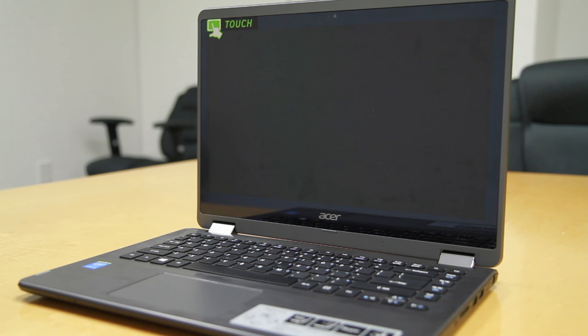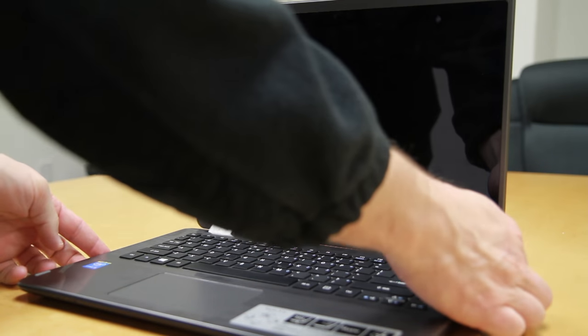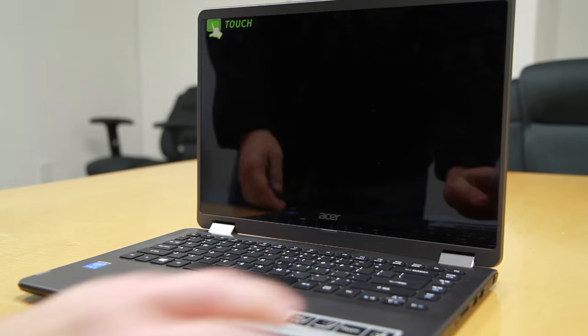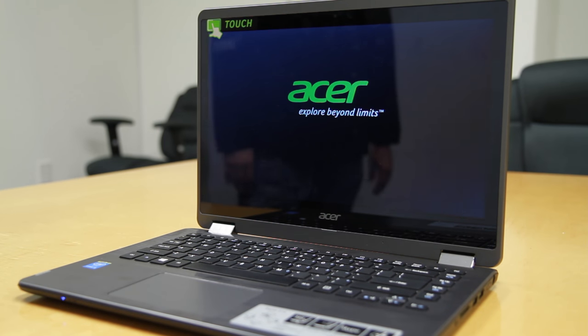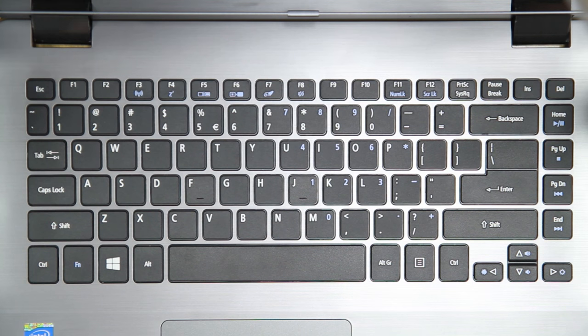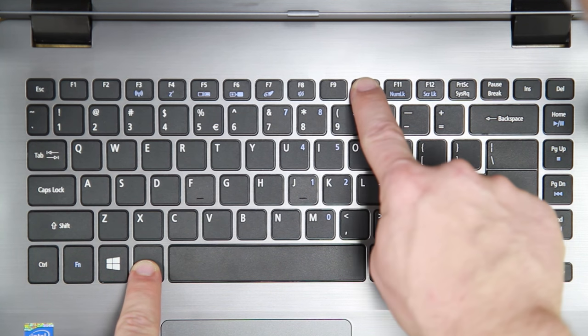To reset your computer to factory defaults, make sure that your computer is powered completely off. Then power it on, and as soon as you see the very first Acer screen, hold the Alt key and tap F10.